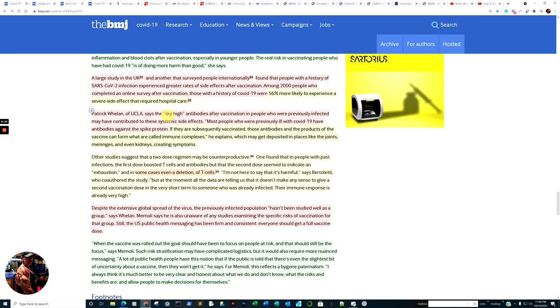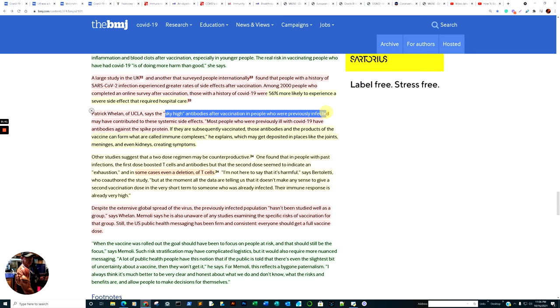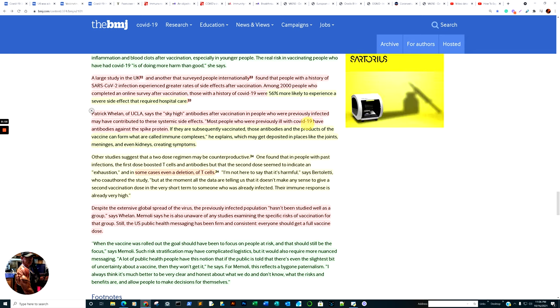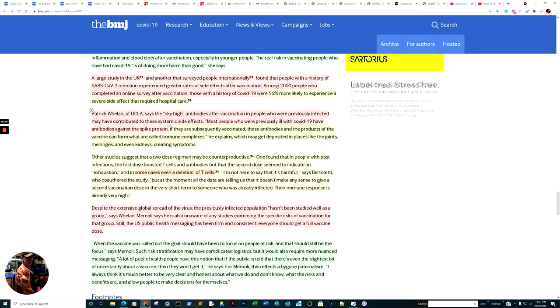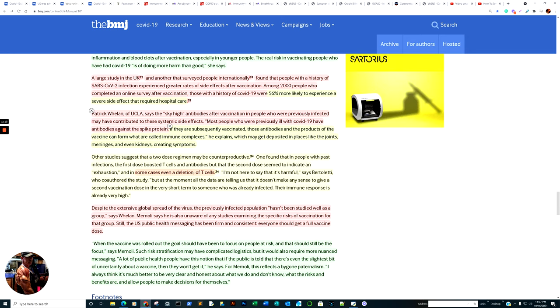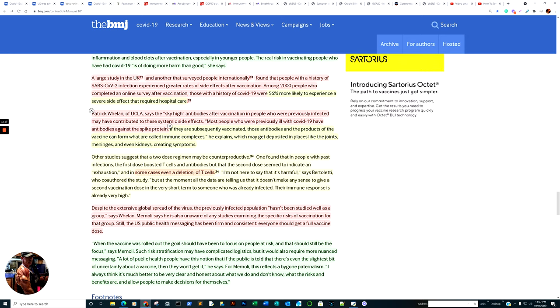Quote: Sky-high antibodies after vaccination in people who were previously infected may have contributed to these systemic side effects. Most people who were previously ill with COVID-19 have antibodies against the spike protein. If they are subsequently vaccinated, those antibodies and the products of that vaccine can form what are called immune complexes.